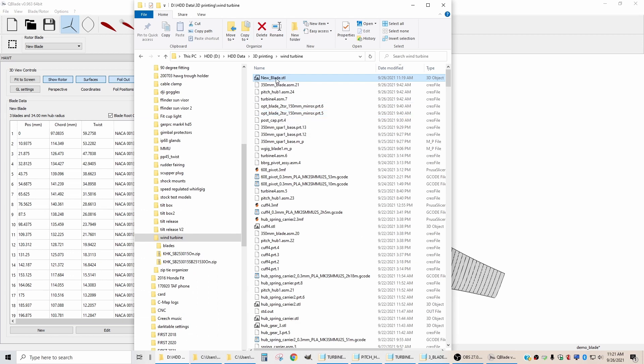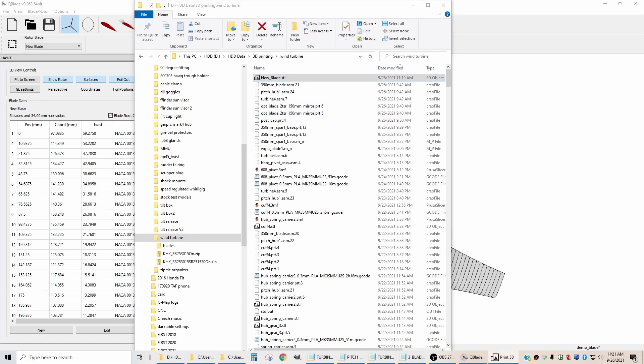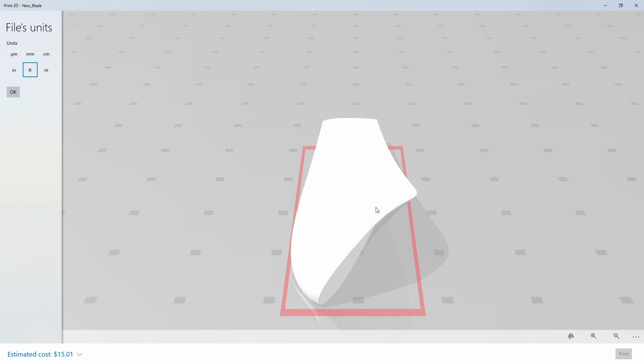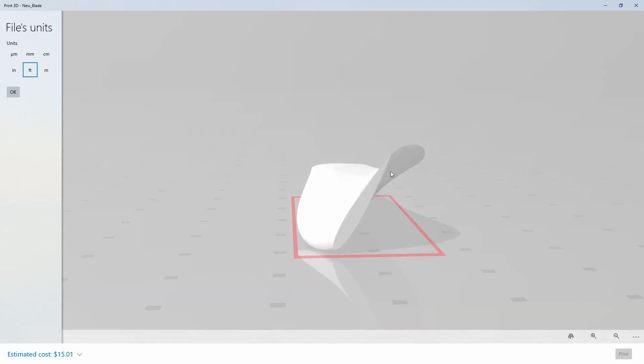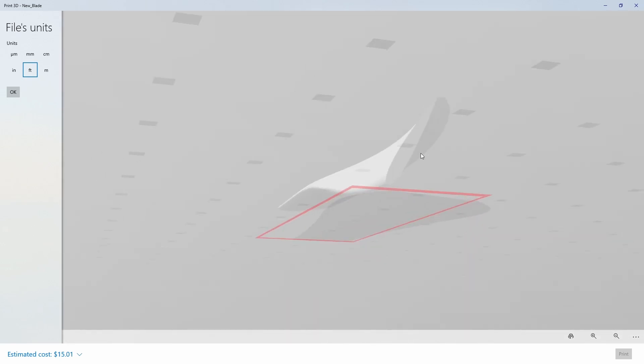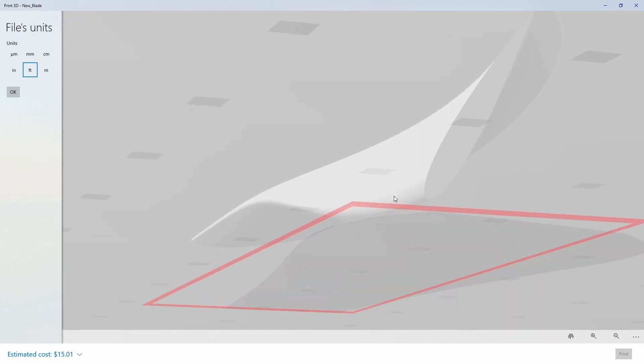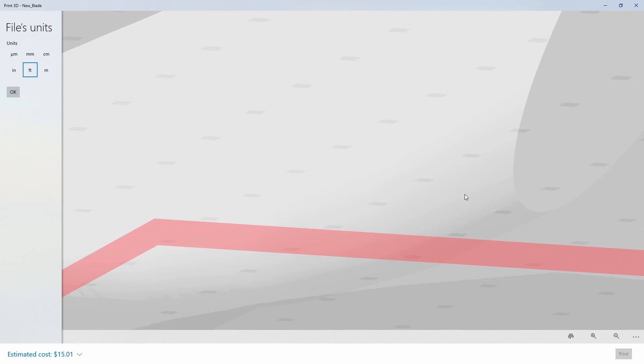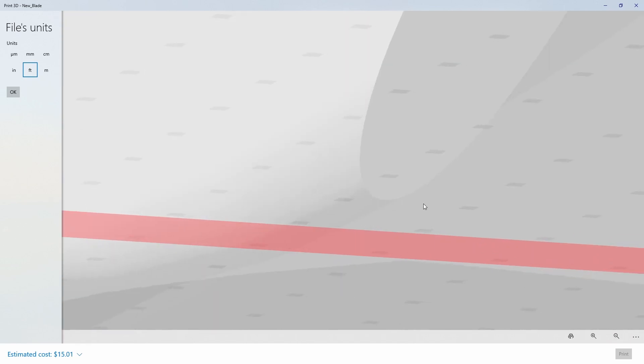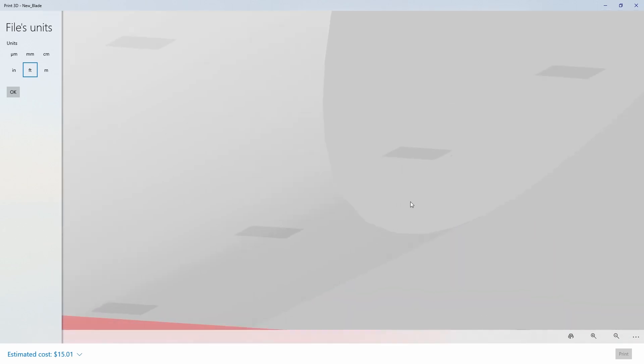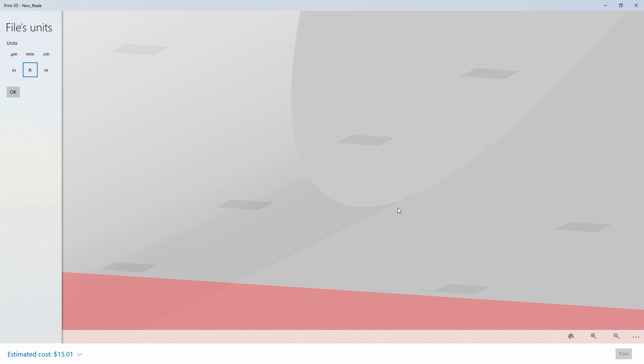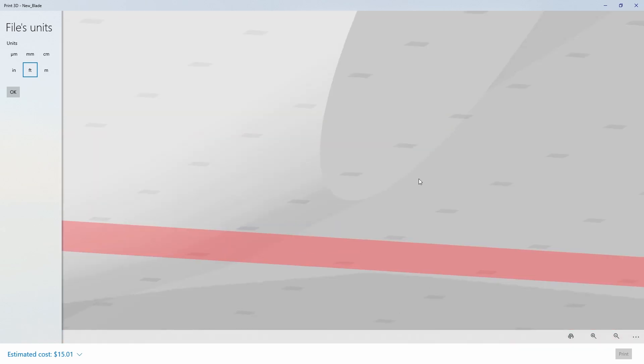Now that we have our blade file saved, let's double click on that and look at it in the Windows STL file viewer. And if we zoom in on the leading edge, we can see that there are facets on that leading edge, but it's not horribly faceted. It's fairly smooth.